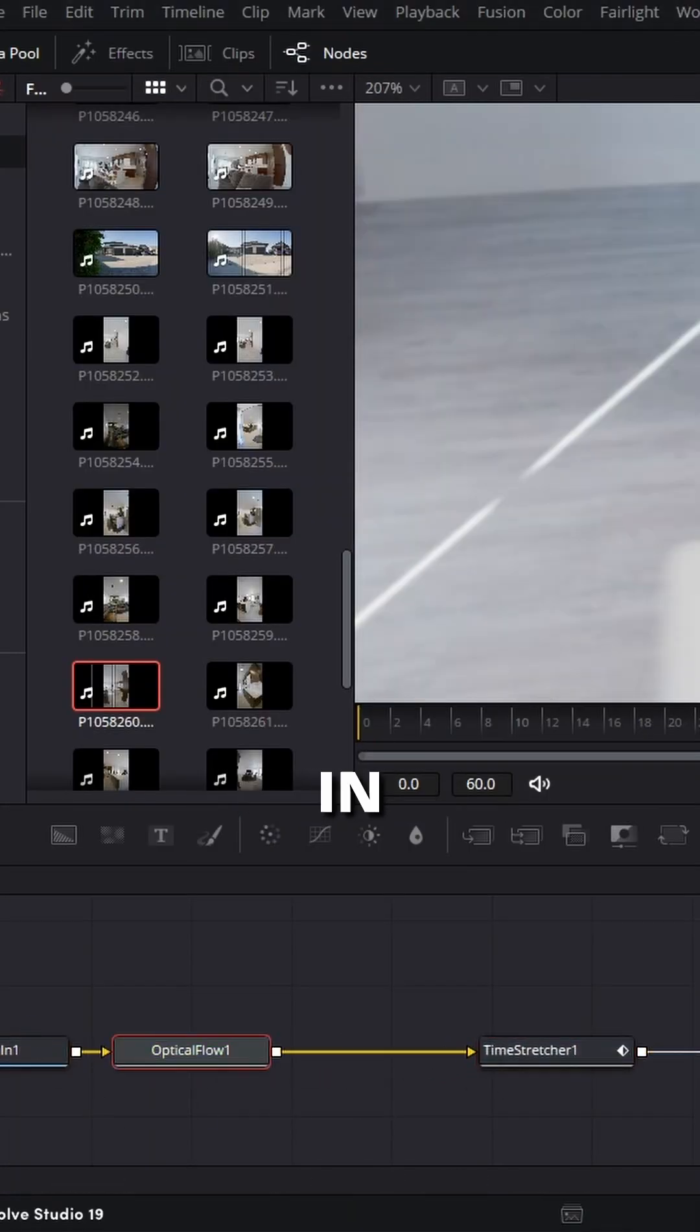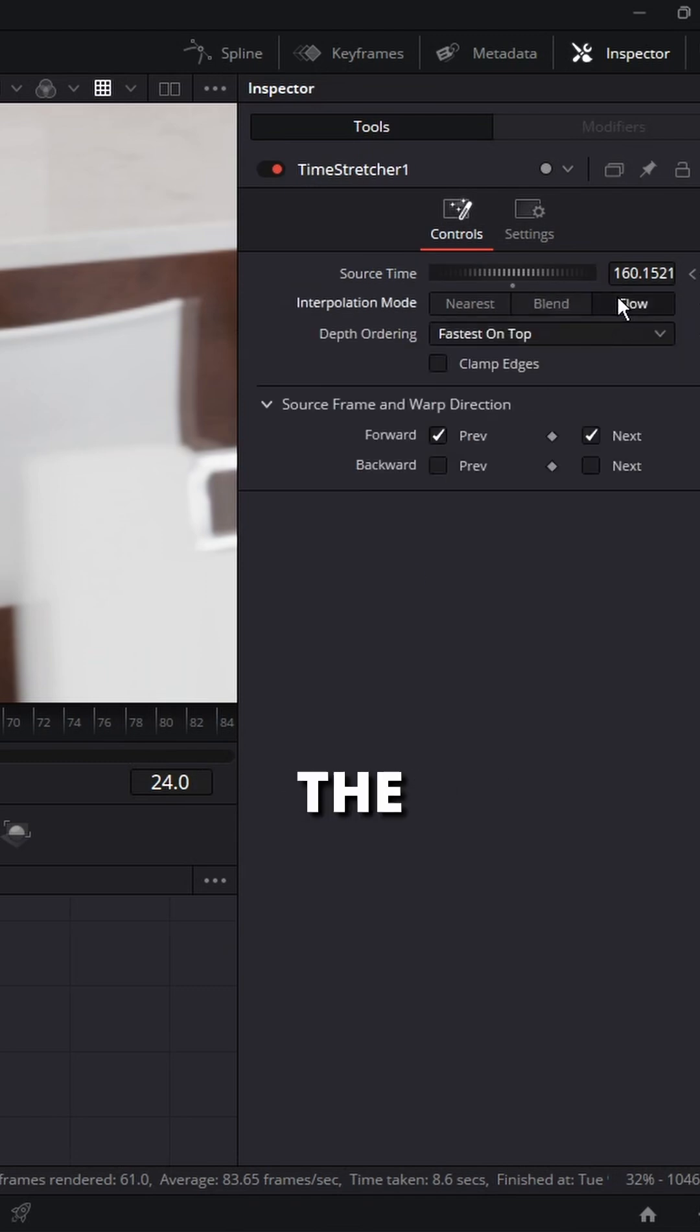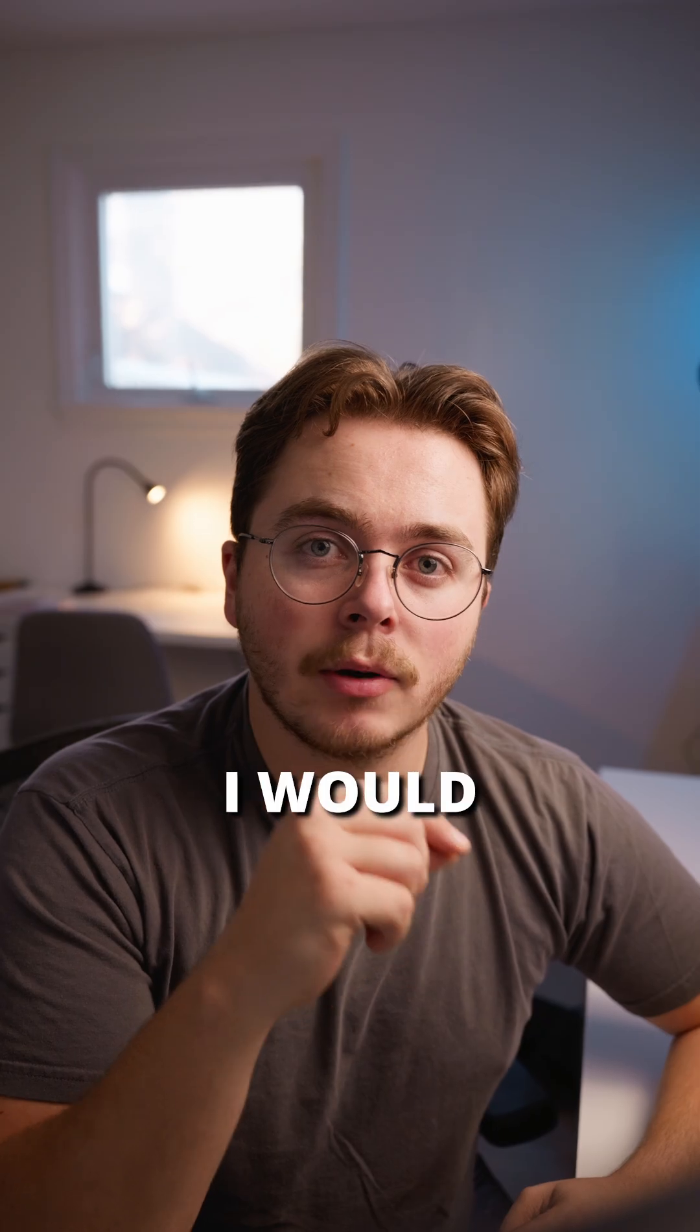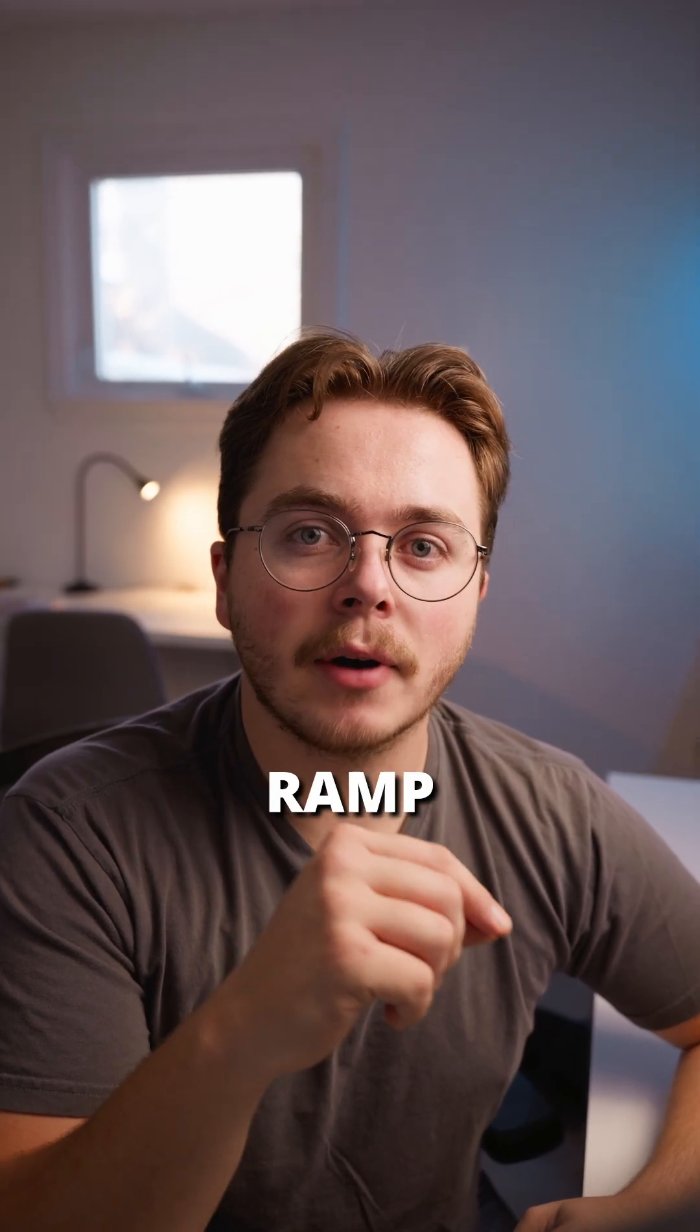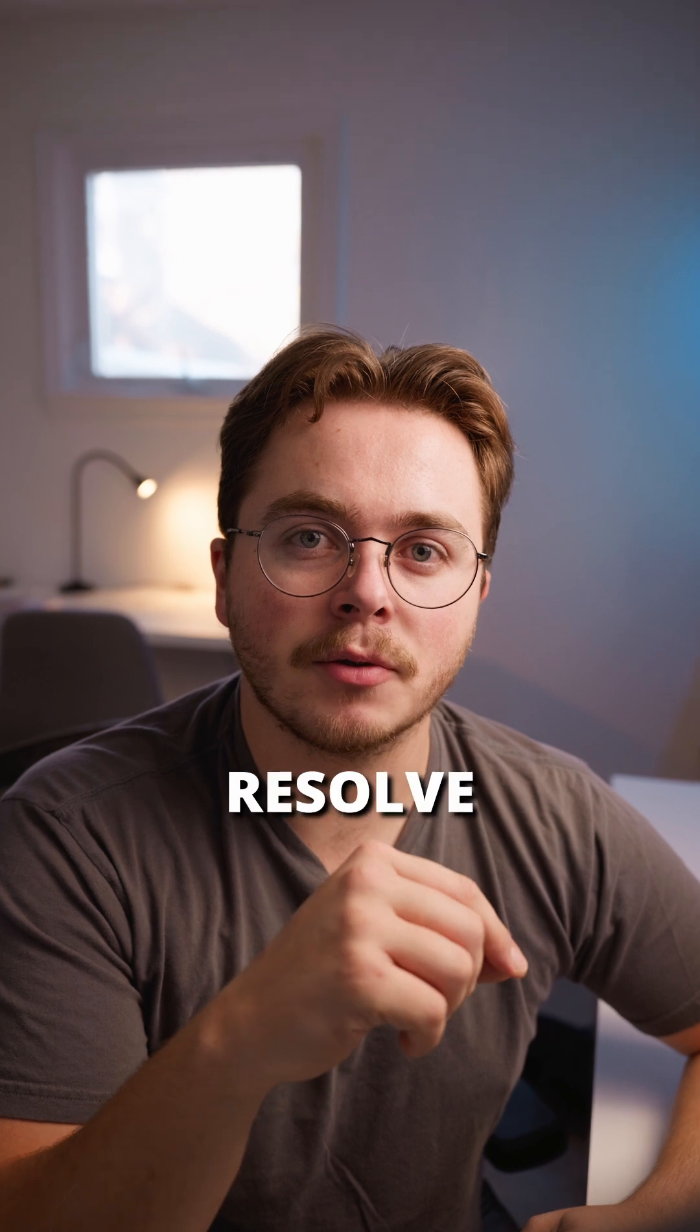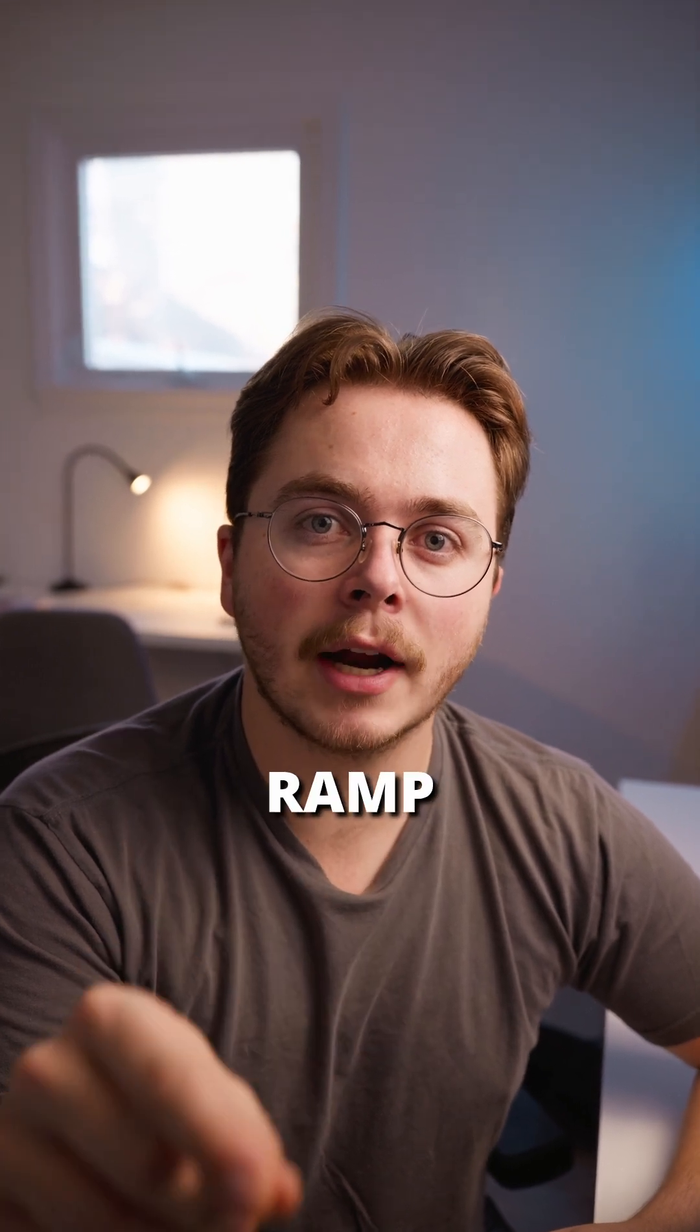Now hit Flow in the Time Stretcher node and make sure you clamp the edges and this will fix your problem. I would consider this the advanced way to speed ramp inside of DaVinci Resolve. If you want an easier way to speed ramp, click this video down below.